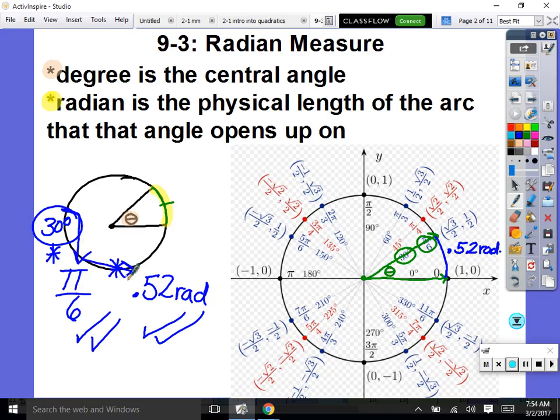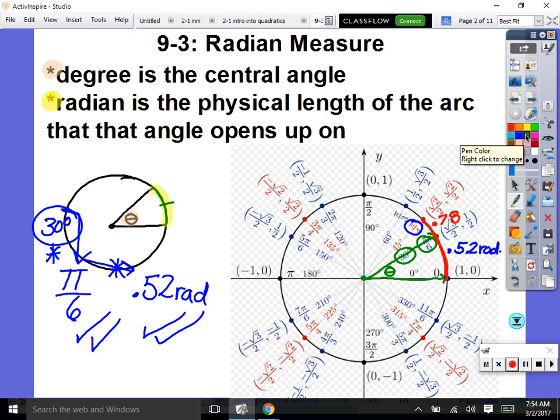45 degrees is π/4. Type in π divided by 4 to get an idea of how radians work. That gives 0.785 radians. So π/4 is the math answer and 0.785 is the engineer's answer.